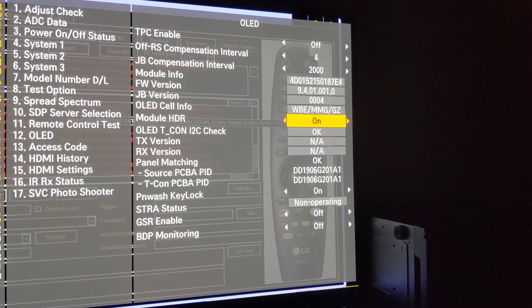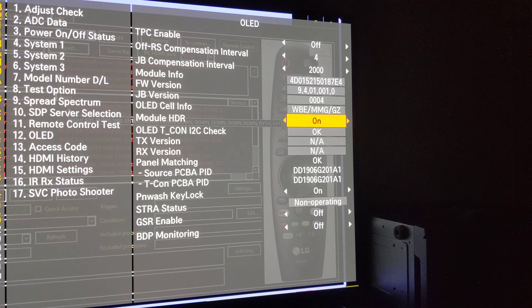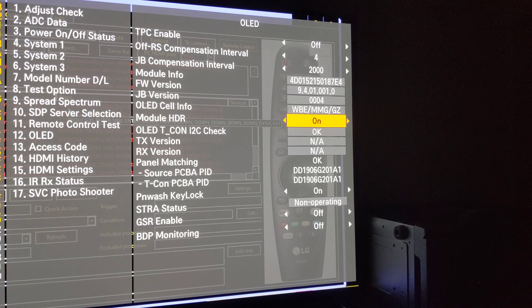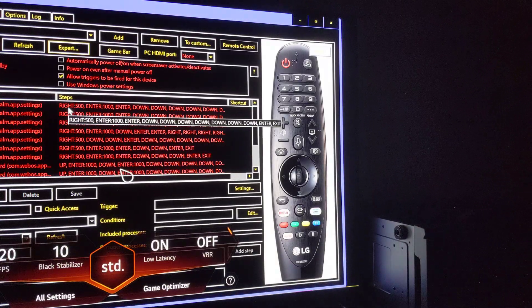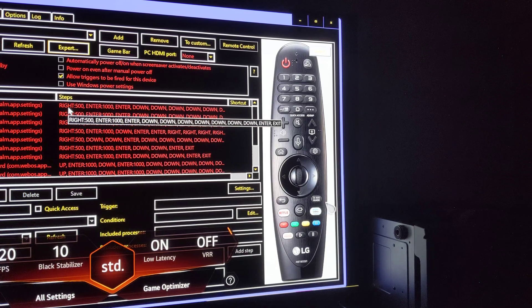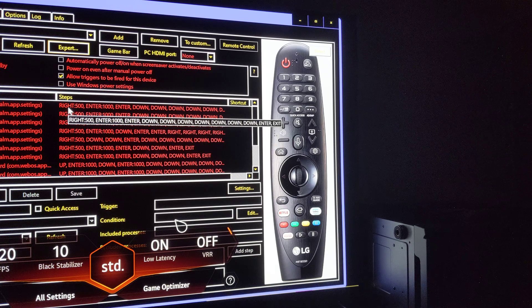I didn't want to try this — I saw that Classy video where he said he does not recommend it, and I respected that. I was using the HLG trick with dynamic tone mapping on instead, which is also not ideal. But now that I've tried this module_HDR change, I'm seeing what it's doing. The HLG with tone mapping on is actually even brighter — I'll show you that.